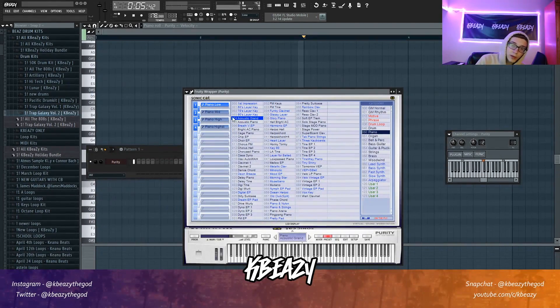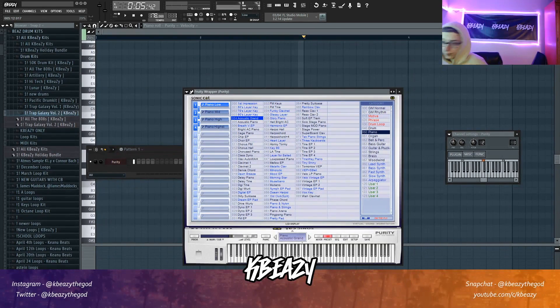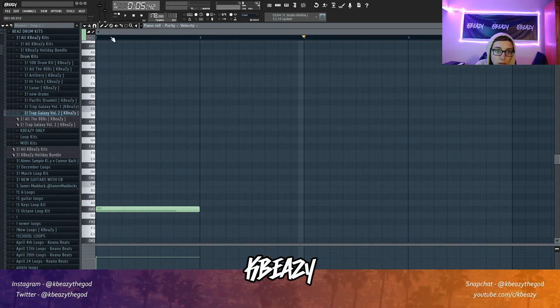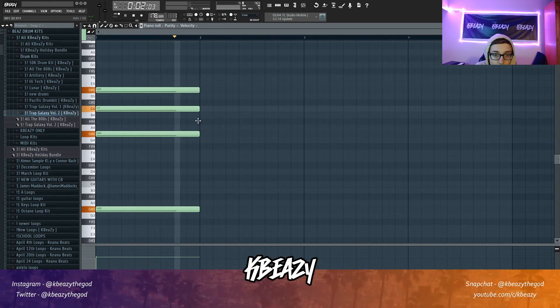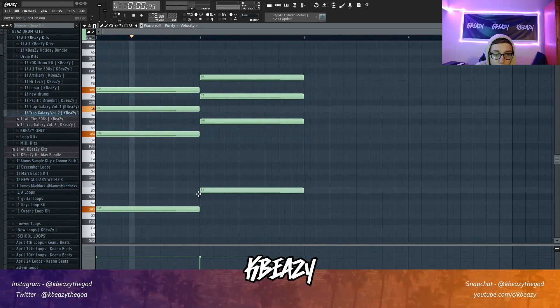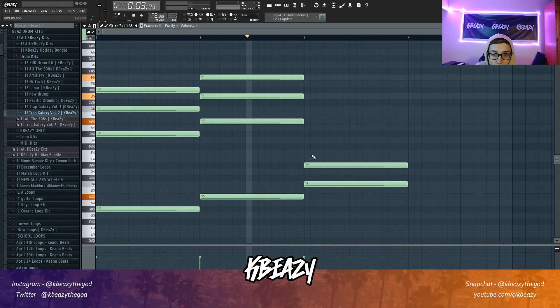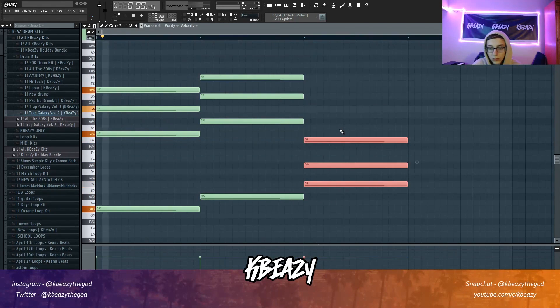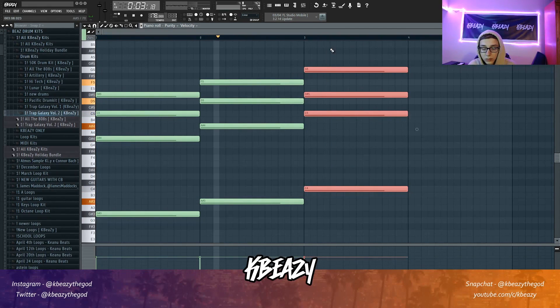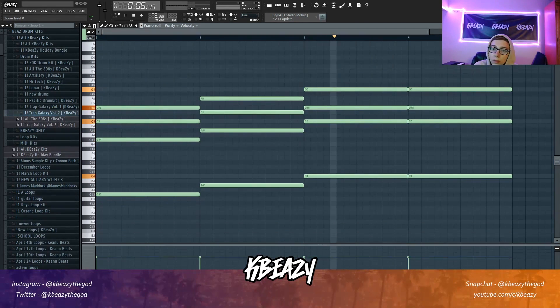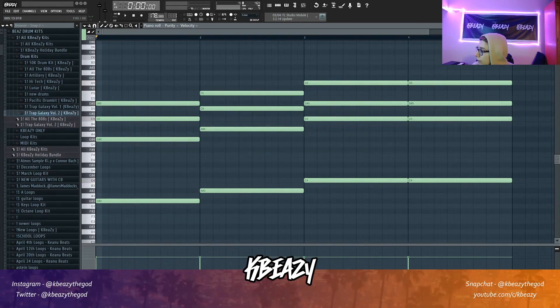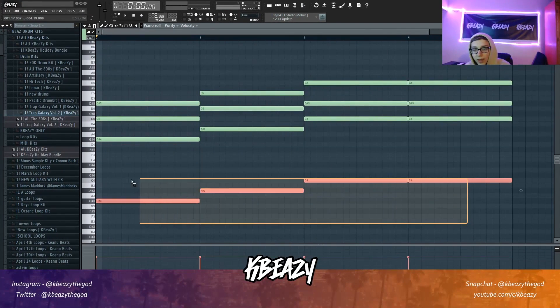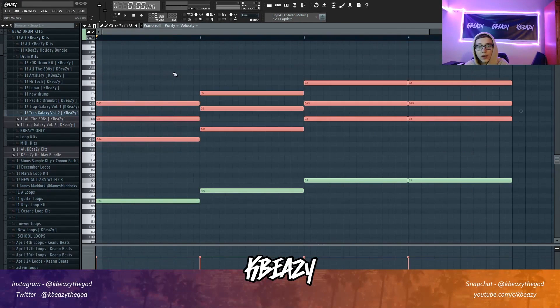Alright, so first things first I have this melody or this piano from Purity. I'm just gonna use this preset to get the melody. Alright, so that's the basic chord progression. I'm gonna add to it obviously, but I just have the bass notes laid out right there. This is in C minor right now. I might transpose it.